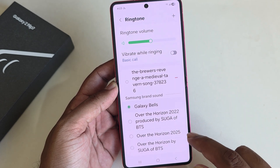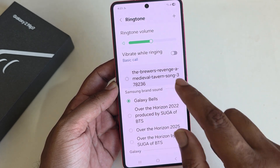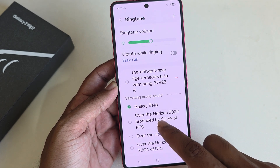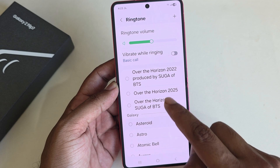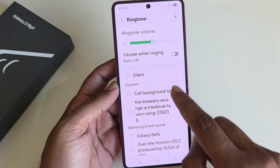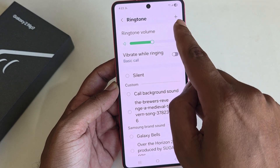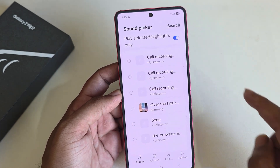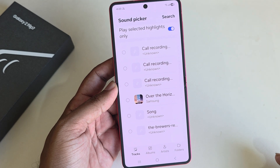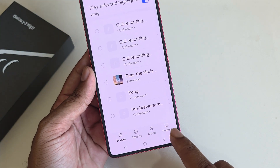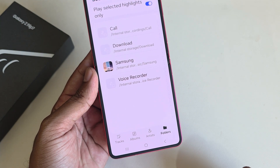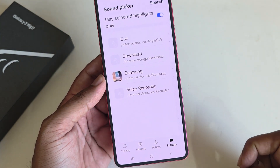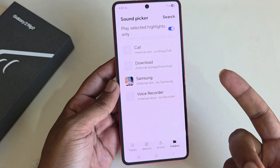The default ringtones are listed here, but this one is custom — I have set it right now. You can see the plus icon in the top right corner. Press the plus icon and you can see the folder. Now select a song that you want to add as a ringtone.